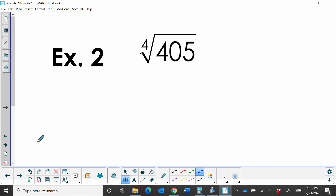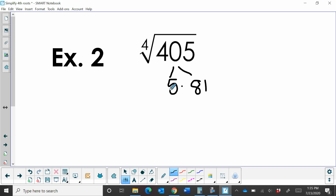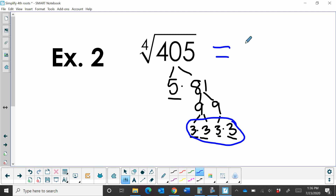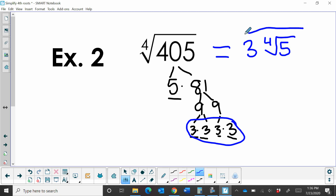Now let's try the fourth root of 405. 405 is not even, but we know it's divisible by 5. So let's divide 405 by 5, and that gives us 81. Now 81 is not prime — it is divisible by 9, so let's divide it by 9 and 9, giving us two 9s. Both of those factor again to 3 times 3. So my prime factors are 5 times 3 times 3 times 3 times 3, and I have my group of 4 threes. I can take that out, so that's going to be 3 times the fourth root of 5, and that's my final answer.